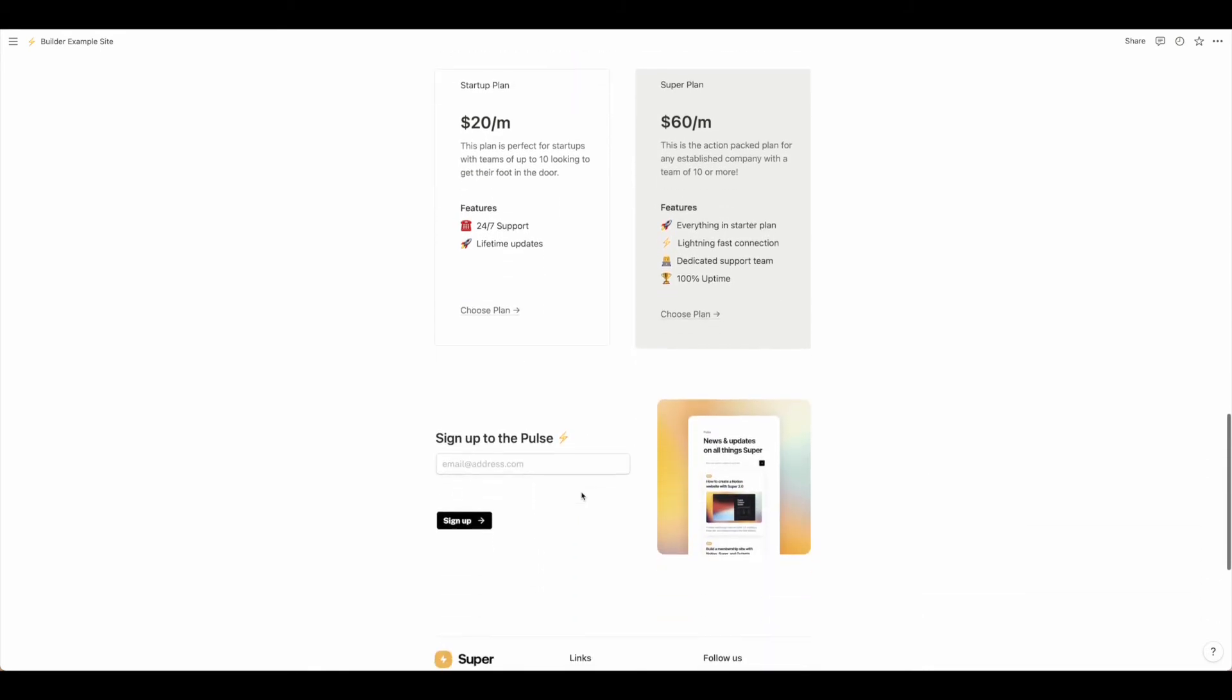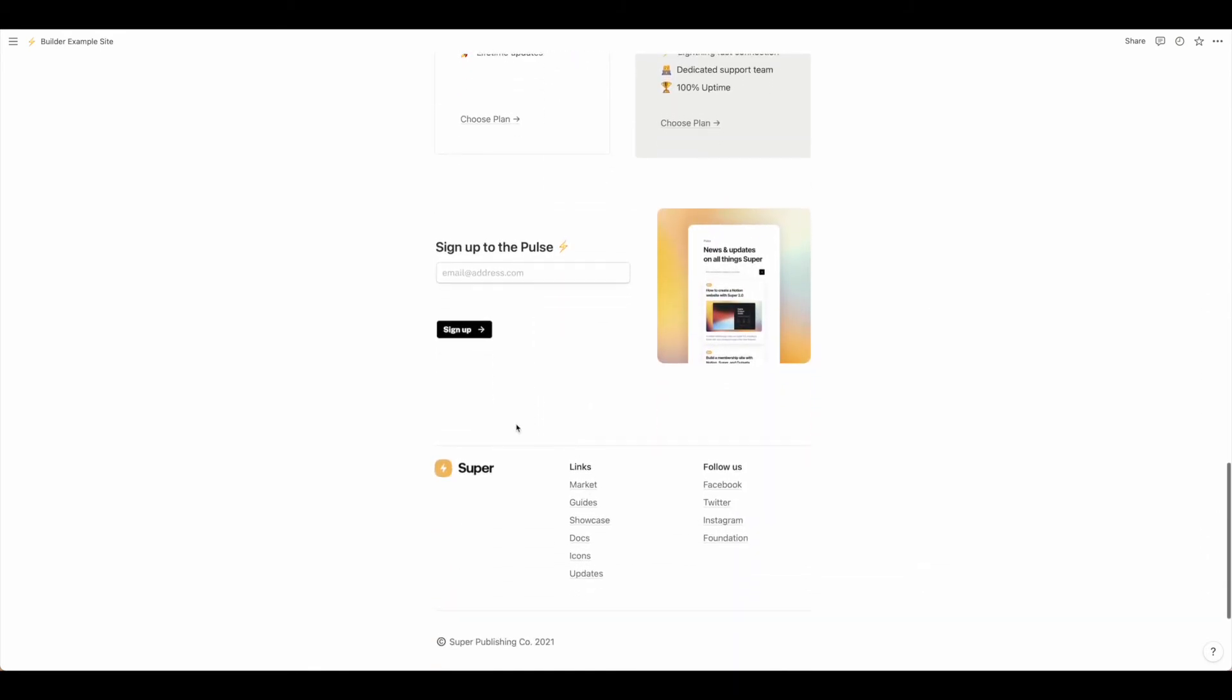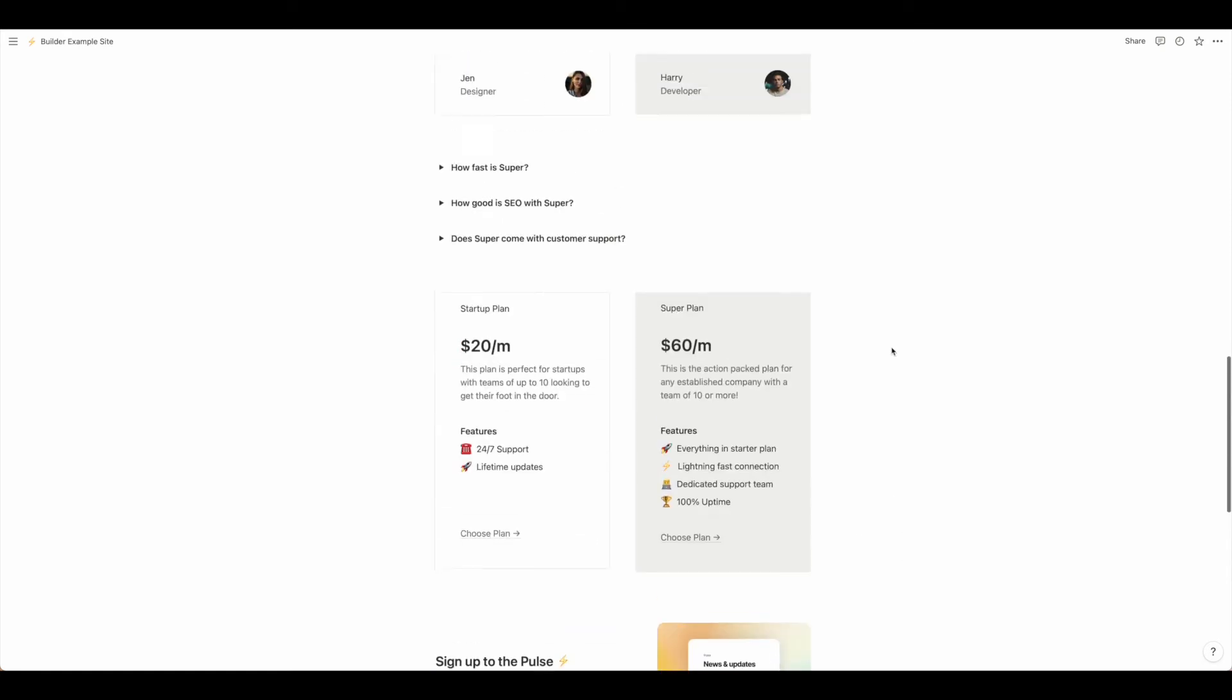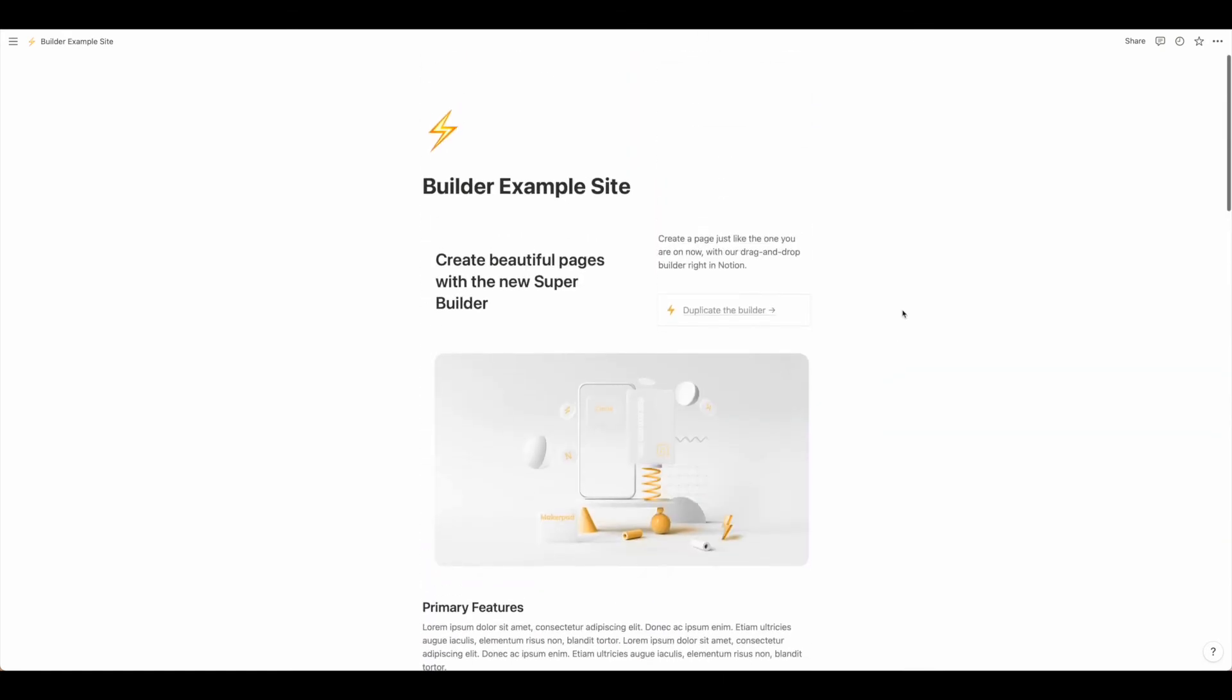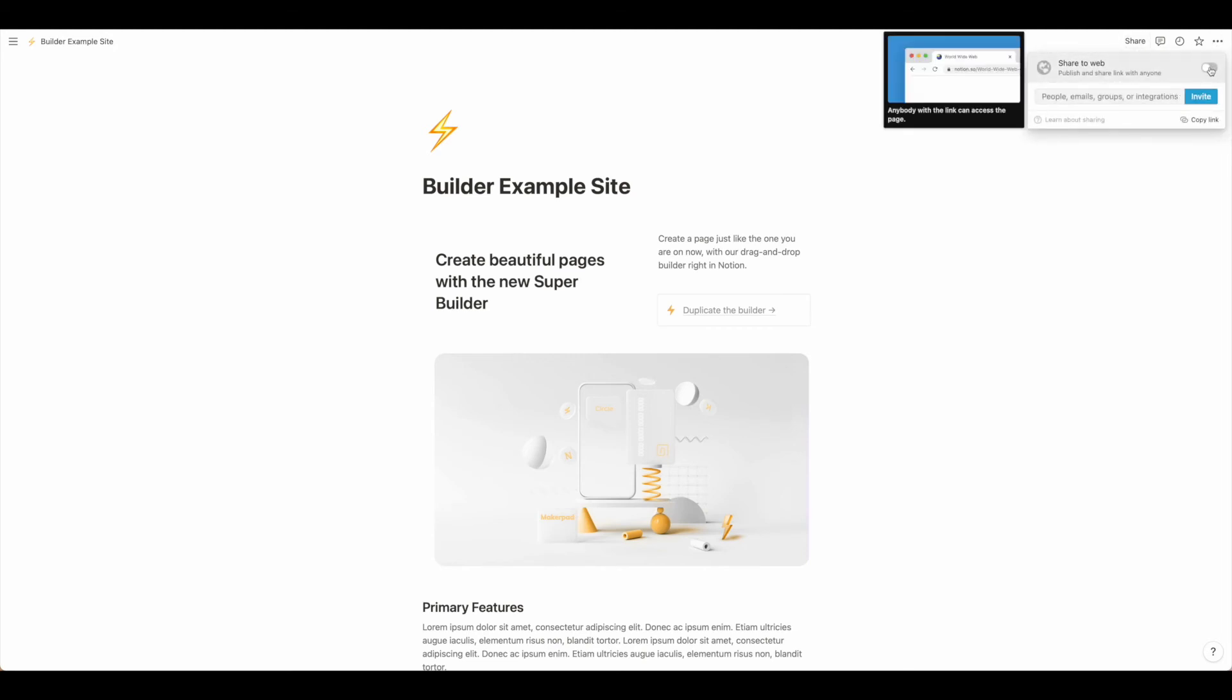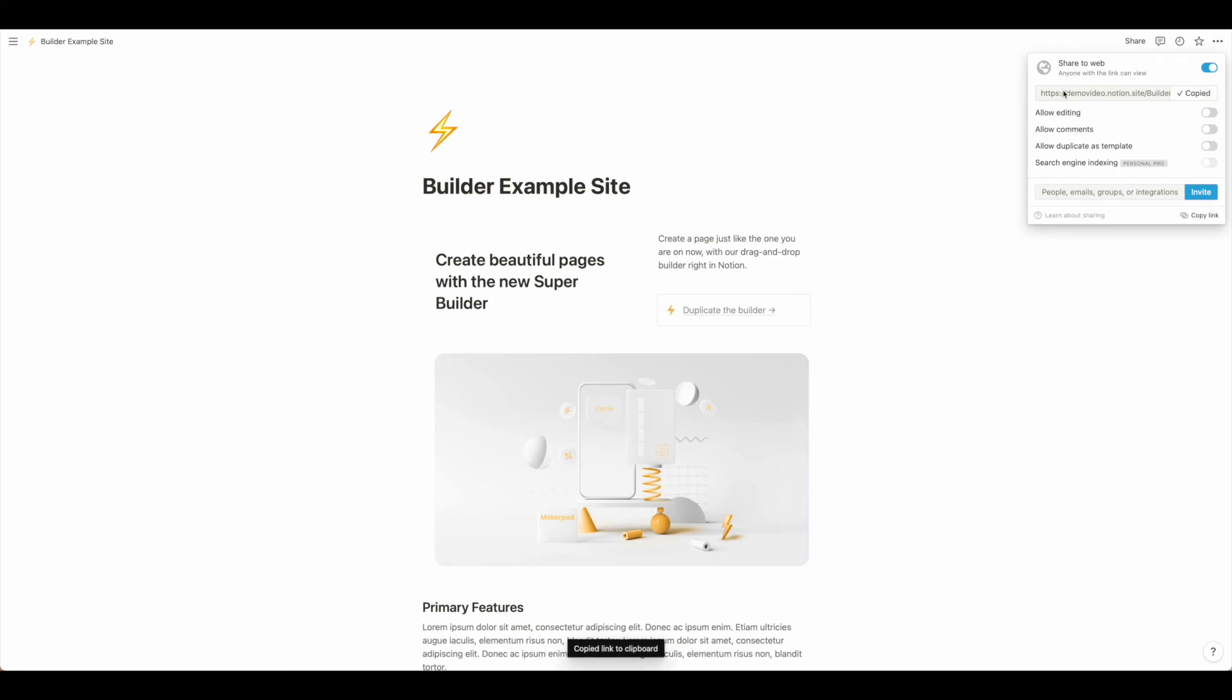Once you have everything done you're ready to move on to connecting it with Super. To connect with Super the first thing we need to do is to share our site. We're going to turn this on and publish to the web. Be sure that you turn off duplication. We are going to need this address in order to connect with our Super site.